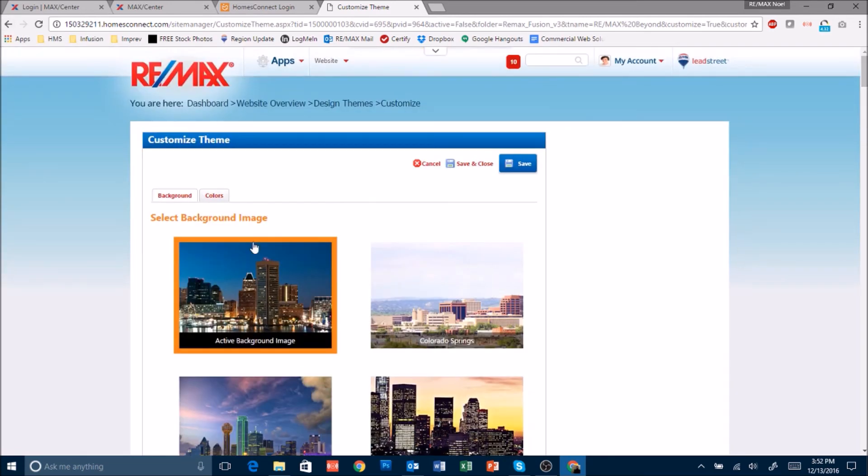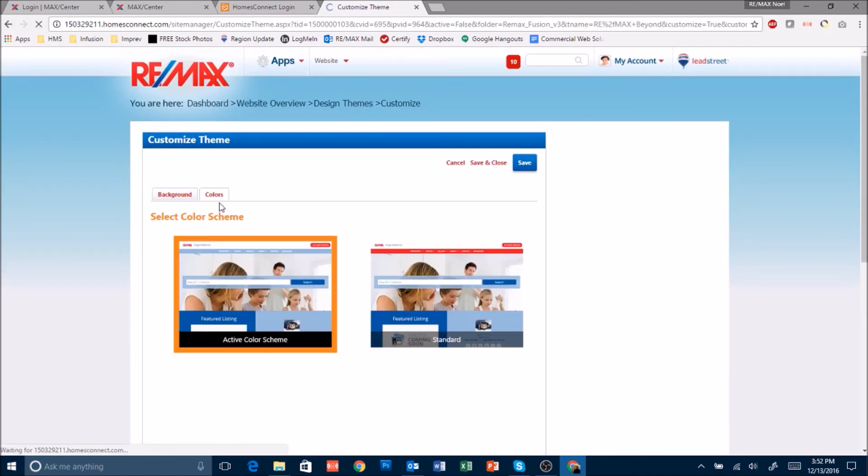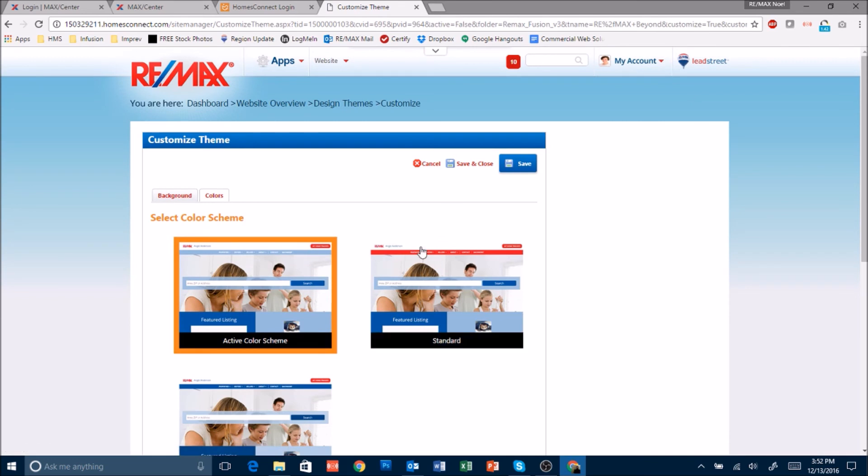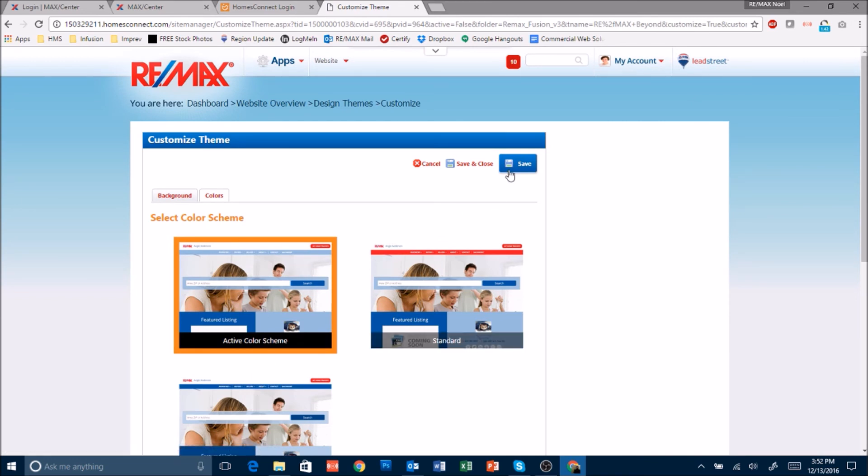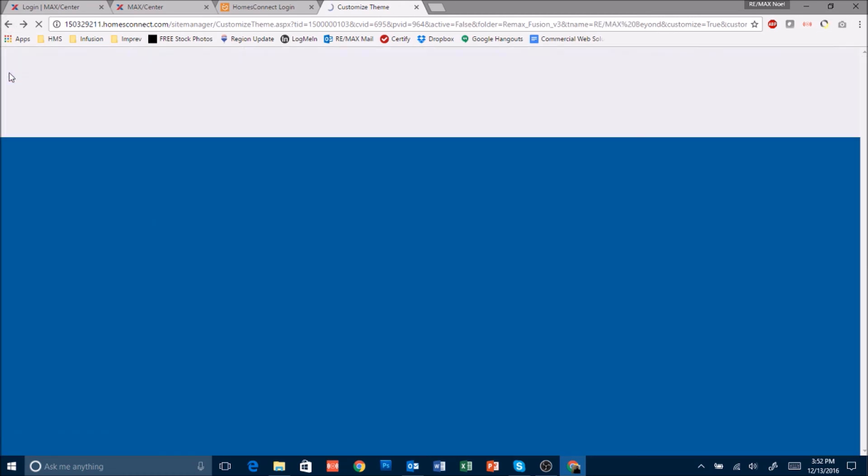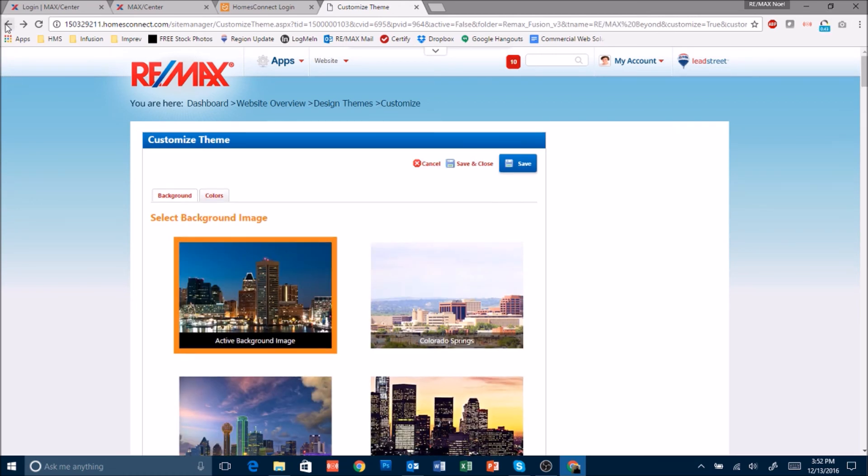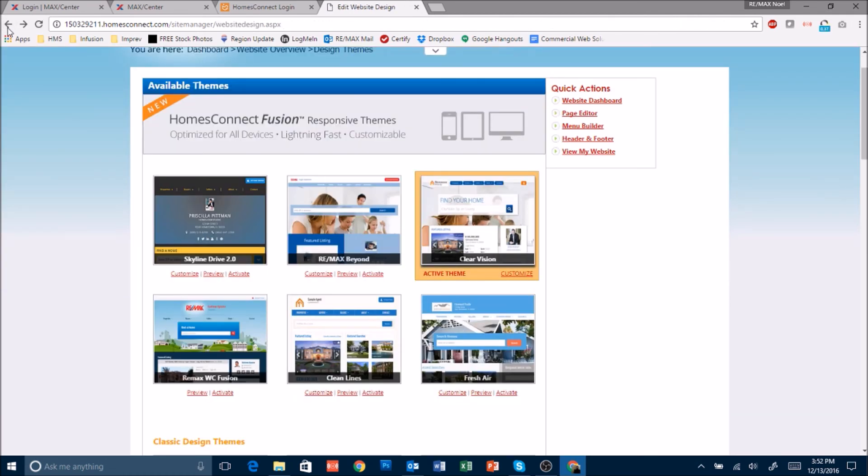Also at the very top you can choose different color schemes for the design in case you aren't happy with the default choice. When you're done click on save and close and it will then set that as your desired design theme. Thank you very much!